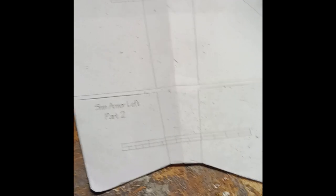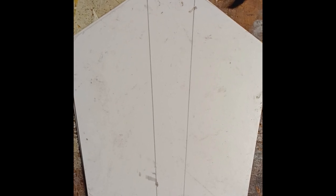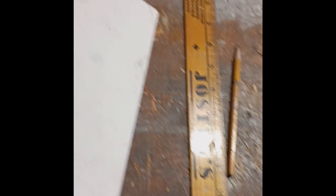Then what I did was I got some of the plastic I had and I traced it out, cut it out, and then I started heat shaping it.